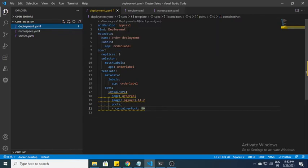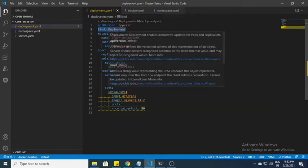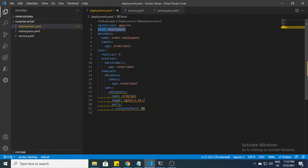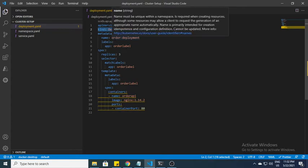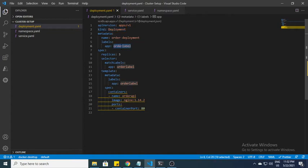In this deployment.yml file, a few things I want to point out: this is a deployment type as you can see, and the name should be order deployment - whatever name you want. Labels are very important because services basically work on labels. I specify it as an order label. In the spec I specify I want replicas and the match label should be order label.